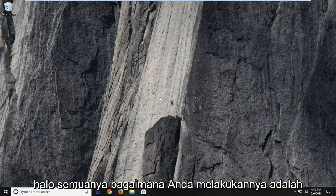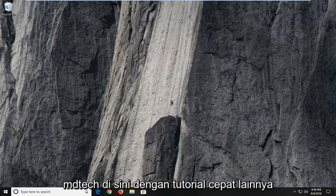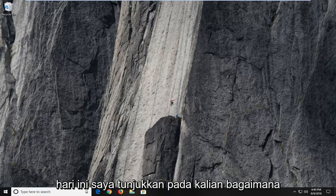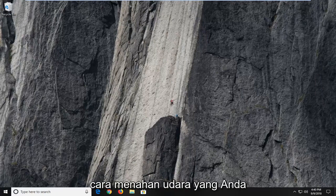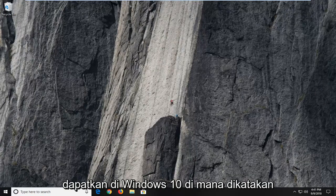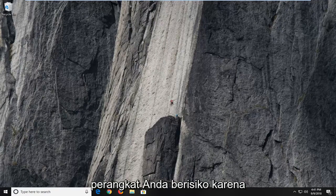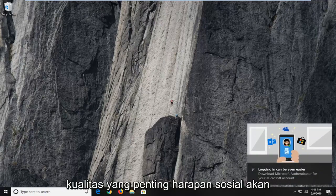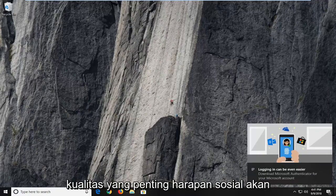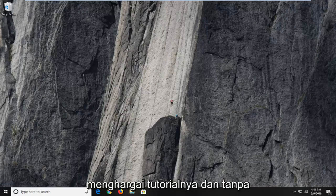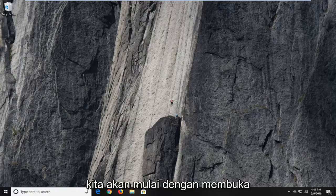Hello everyone, how are you doing? This is MD Tech here with another quick tutorial. In today's tutorial, I'm going to show you guys how to hopefully resolve the error you're getting on Windows 10, where it says your device is at risk because it's out of date and missing important security and quality updates. This is your hope it would be a pretty straightforward tutorial and without further ado, let's jump right into it.